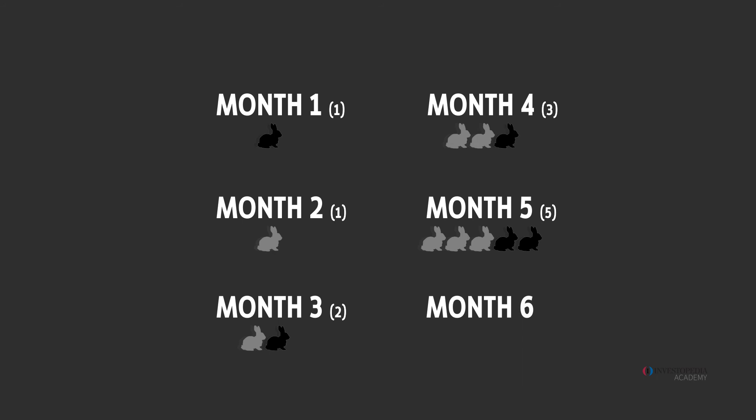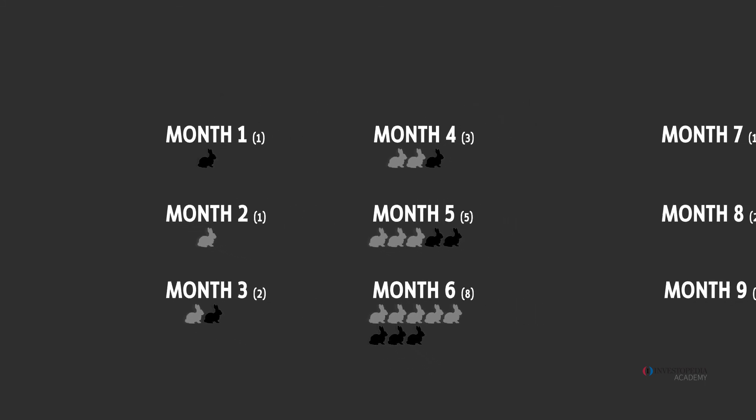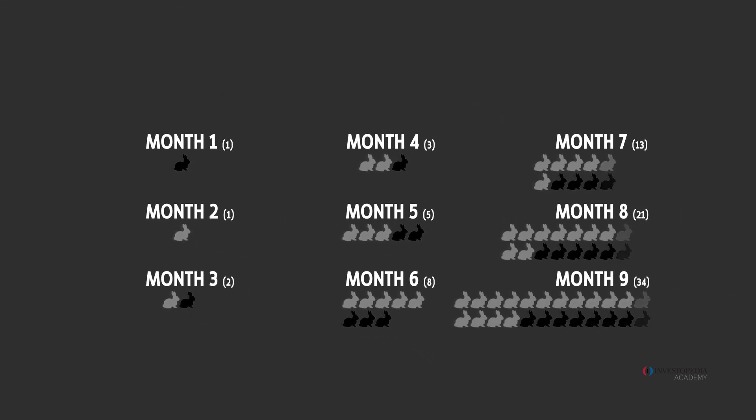The following month three pairs can give birth. So the sequence is now one, one, two, three, five, eight and so on and so on.